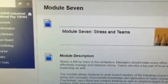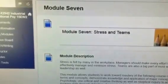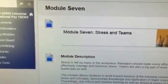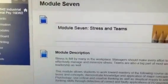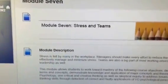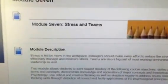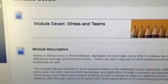Hello everyone, DIY Student here with Module 7, Stress and Teams in Industrial and Organizational Psychology at Southern New Hampshire University.